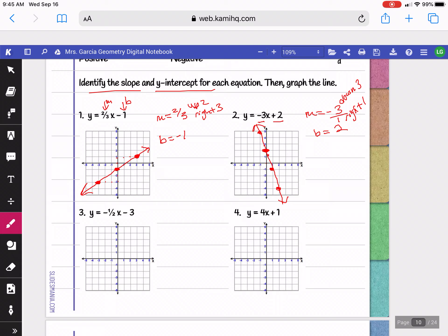For question 3, our slope is negative 1/2 and our y-intercept is negative 3. Begin at negative 3 on the y-axis. Since the slope is negative 1/2, go down 1, right 2 from the y-intercept. Then go back to the y-intercept and do the opposite: up 1, left 2, to get the other side of the graph.